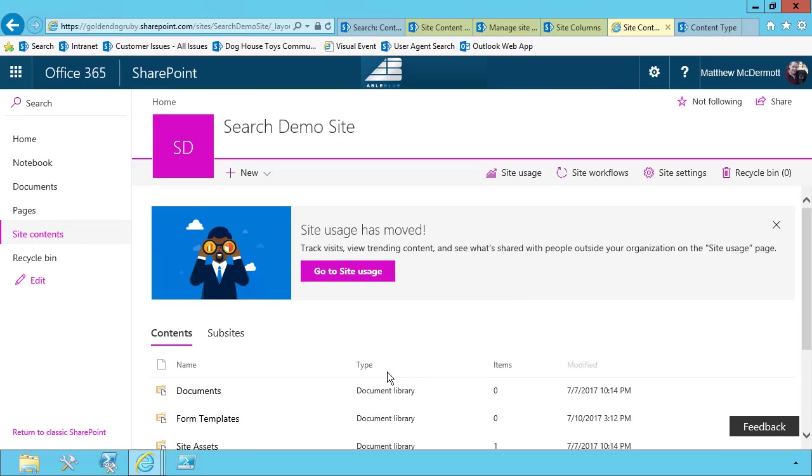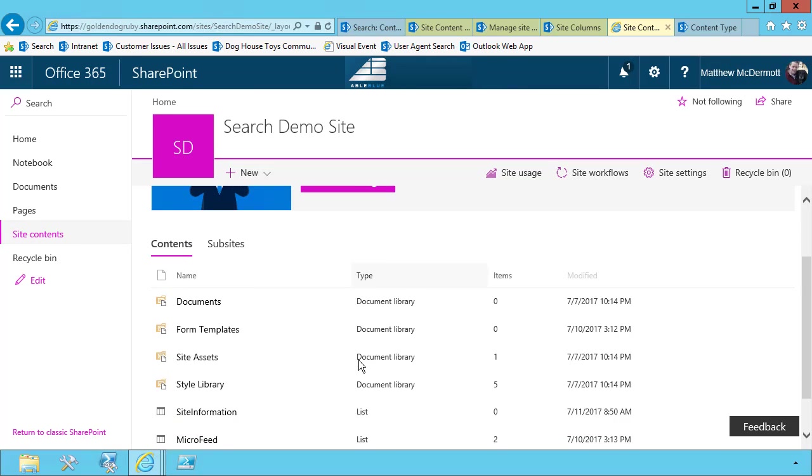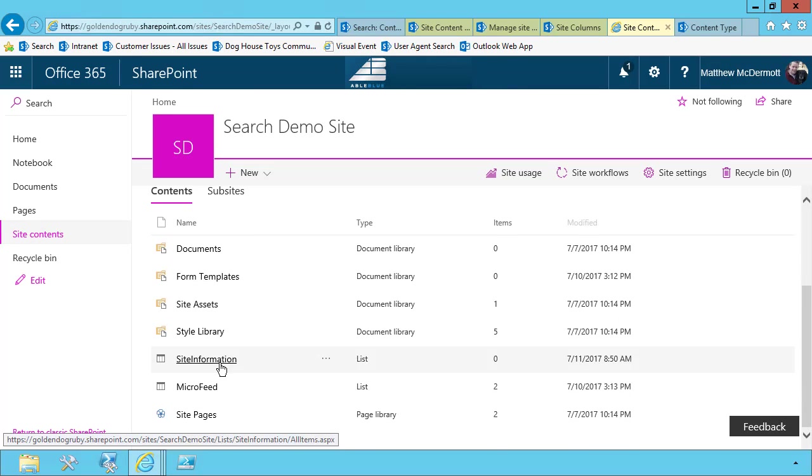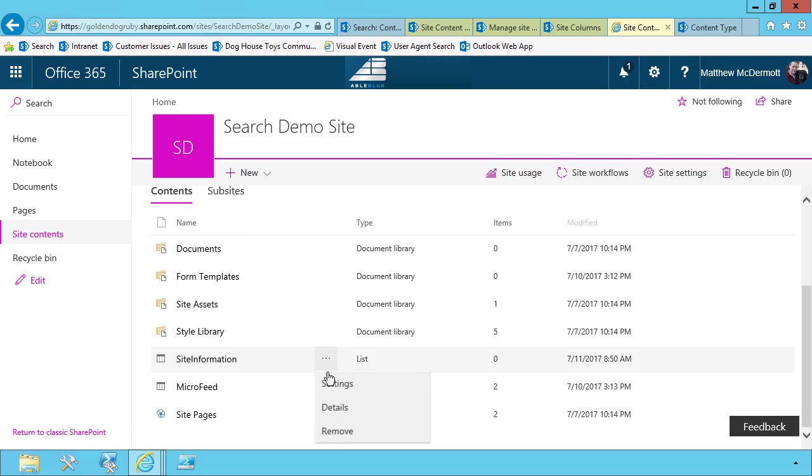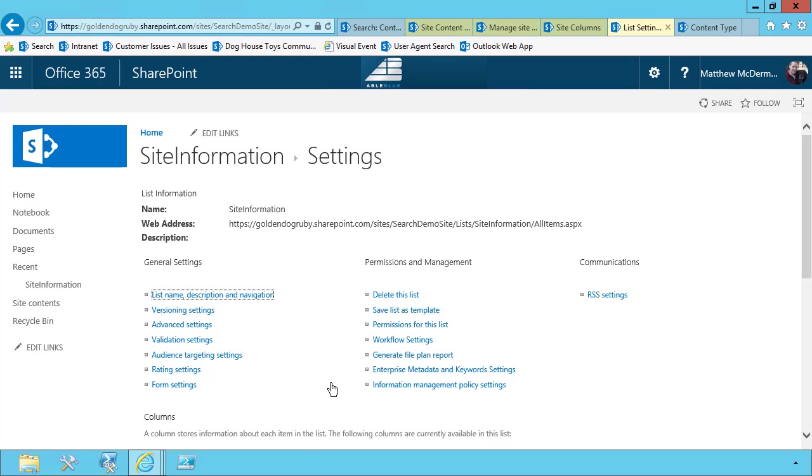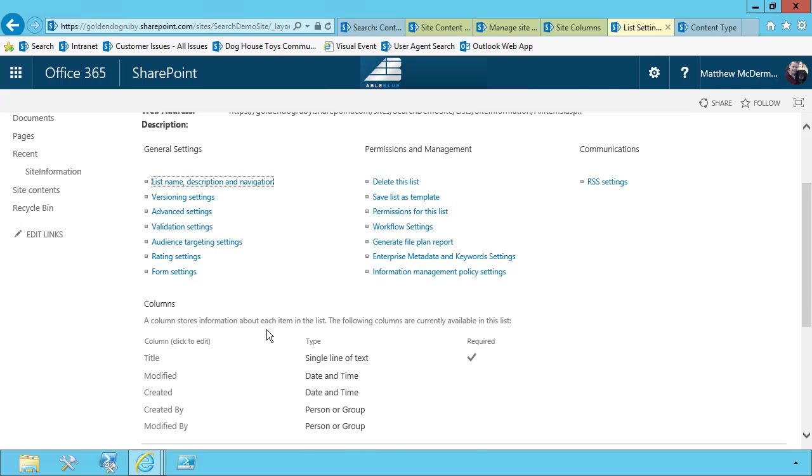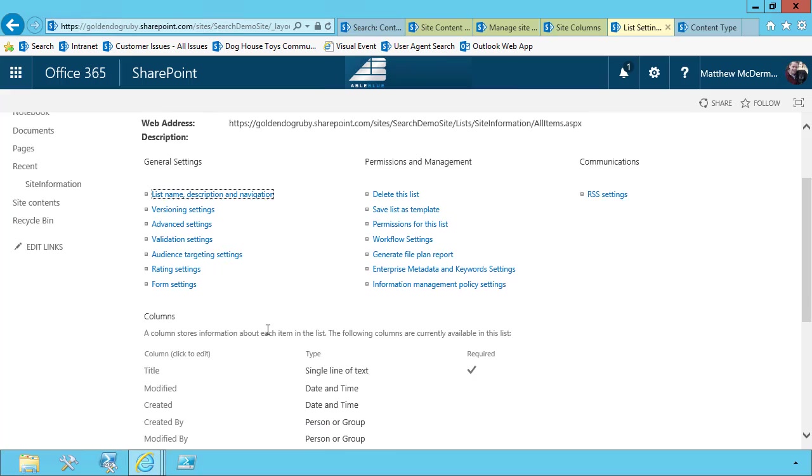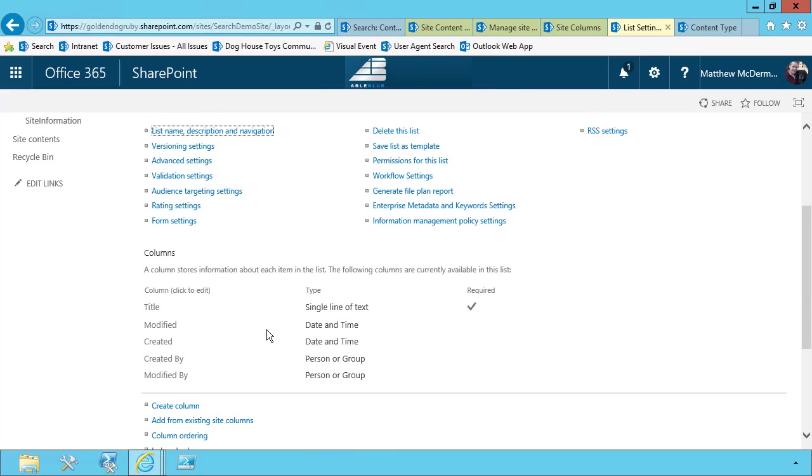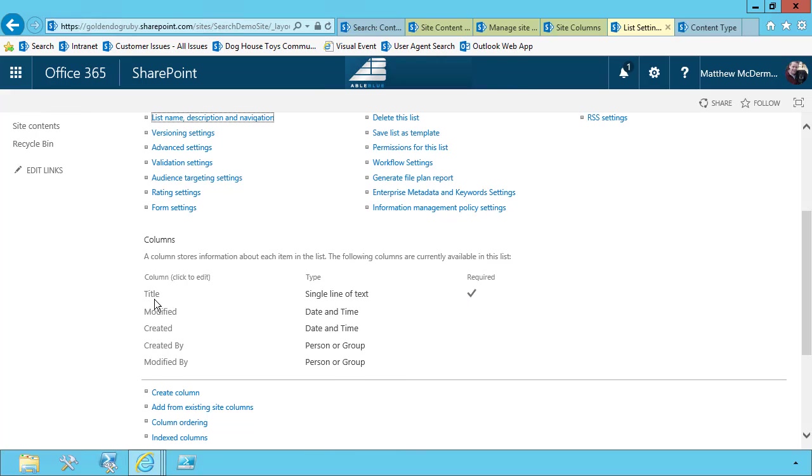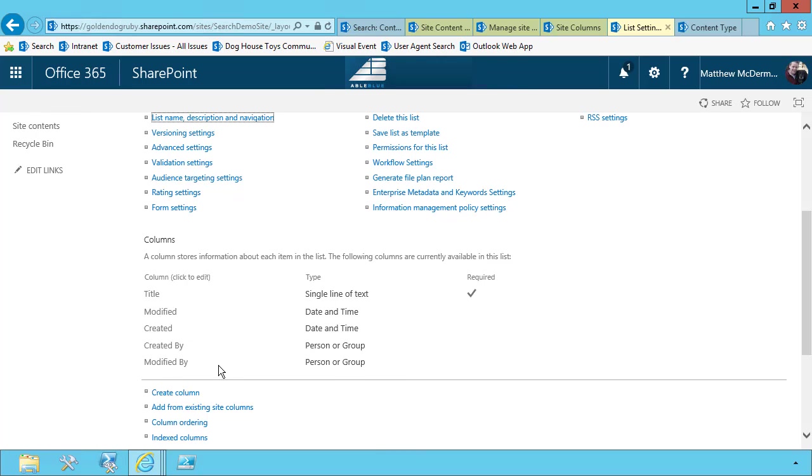Now when you create a custom list, like I just did here for site information, the list is automatically associated with the item content type. So you'll notice it has title, modified, created, and modified by.